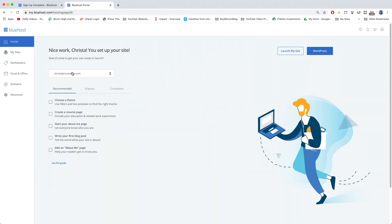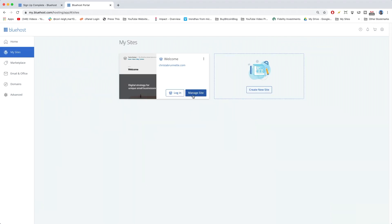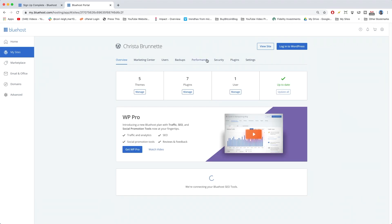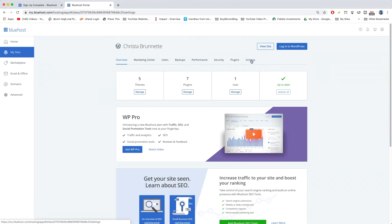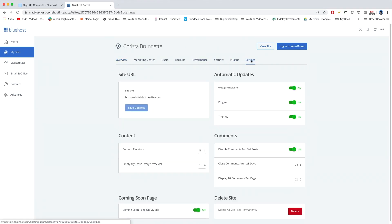If we click home, if you don't see your actual domain name right here, what you need to do is go to my sites and click manage and then hit settings. And for your site URL, you can replace this with anything. So you can actually delete this site URL and write in a new domain. And then save the updates.